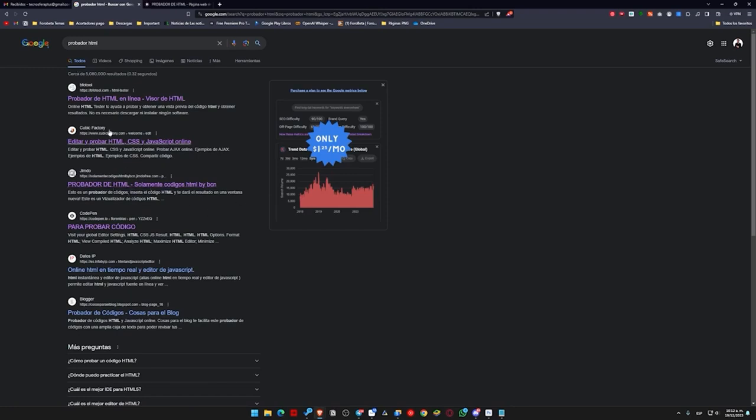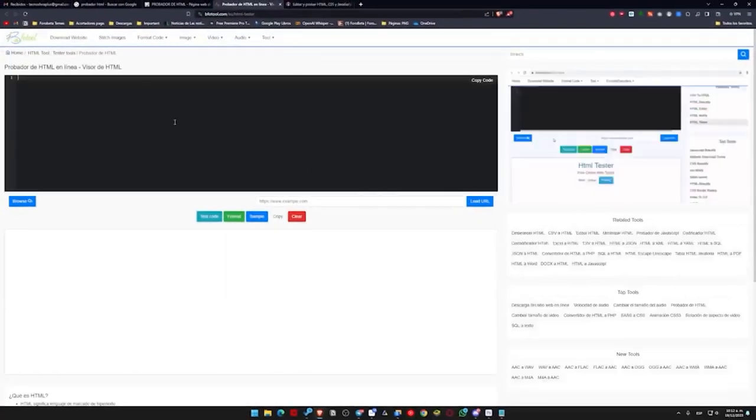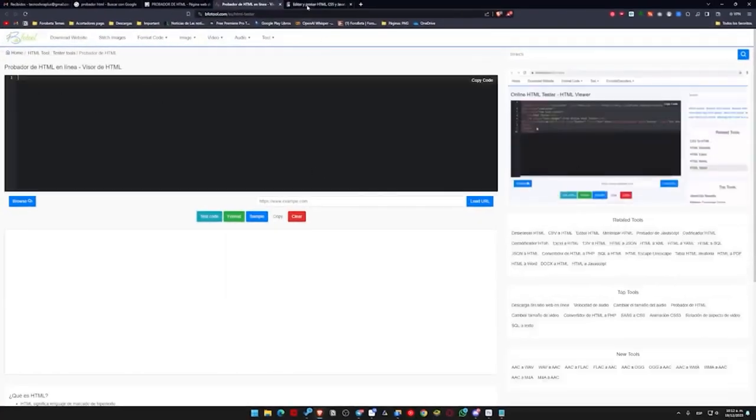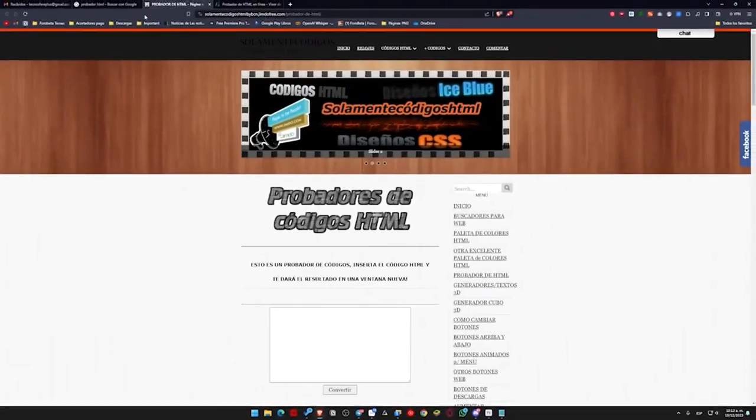Why do I do this? Because the others don't work for me, but you can try them. This one works and this one didn't work for me. These two, but the one I always use is this one. What happens?